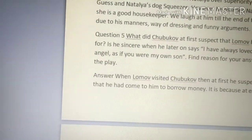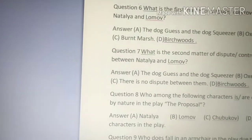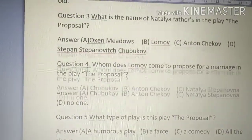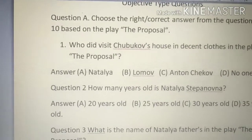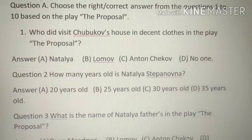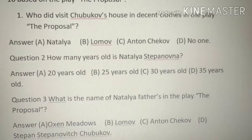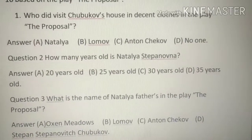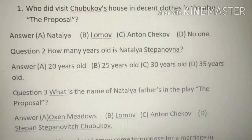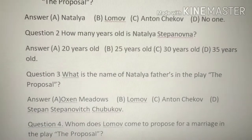First question: Who visits Chukhbhav's house in decent clothes in the play 'The Proposal'? Options: A. Natalya, B. Lomov, C. Chekhov, D. No one. The answer is Lomov. Lomov visited Chukhbhav's house to propose to his daughter Natalya.